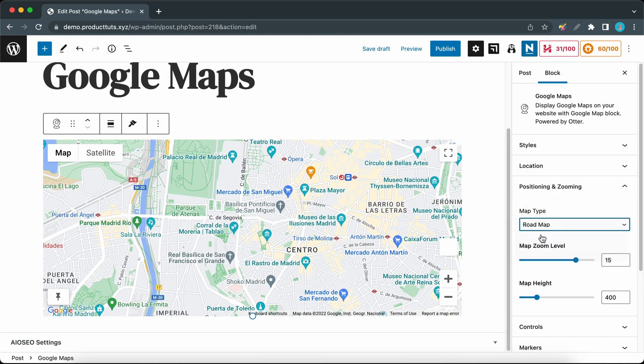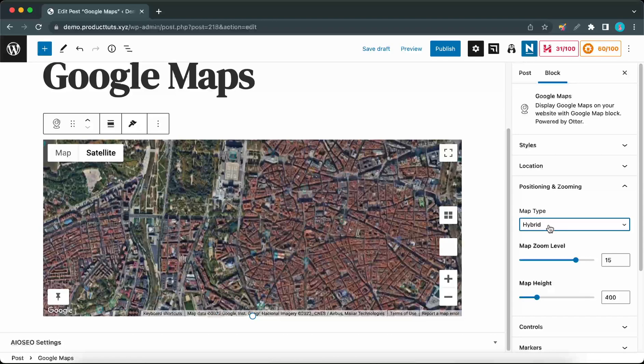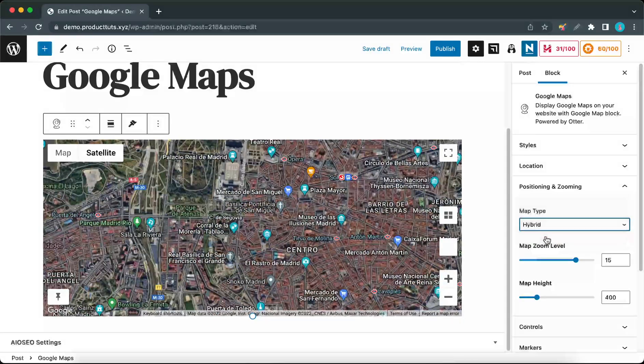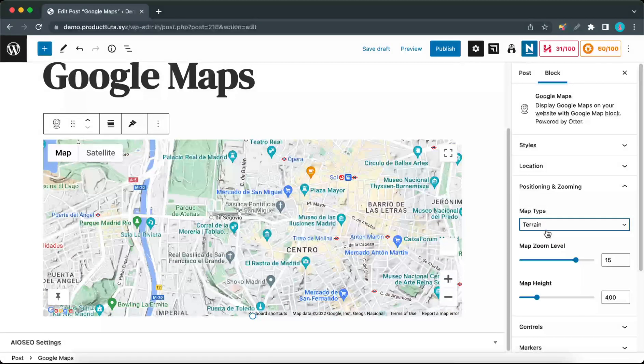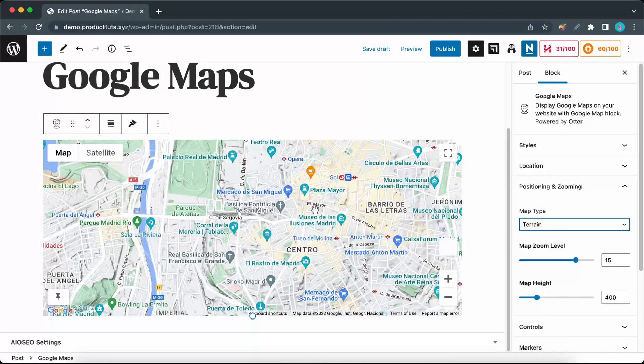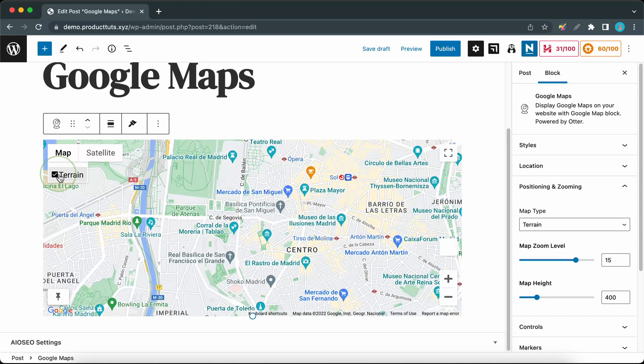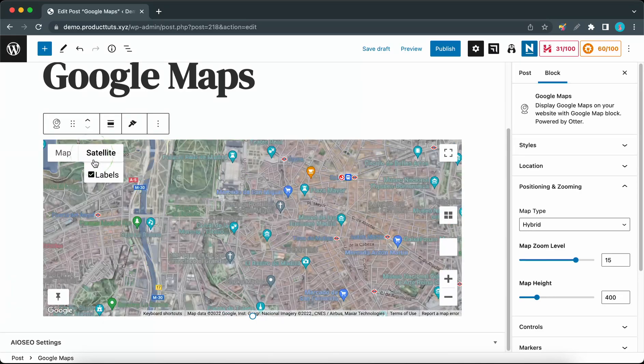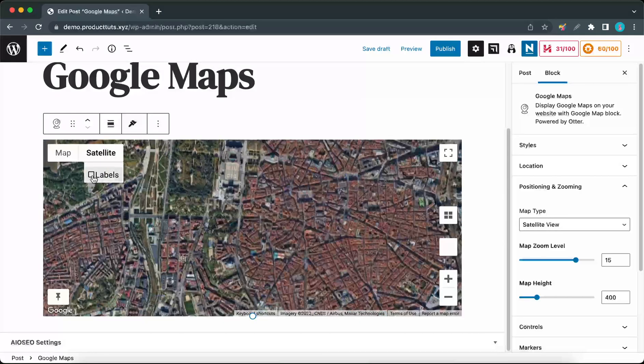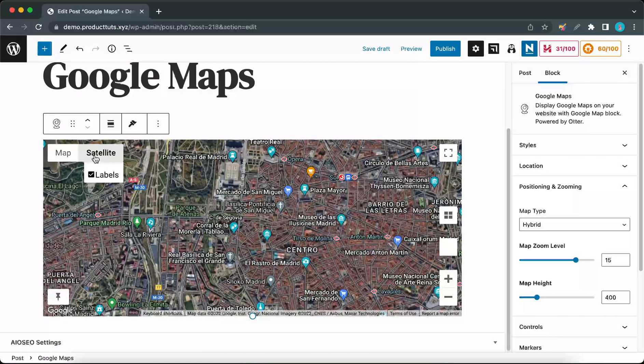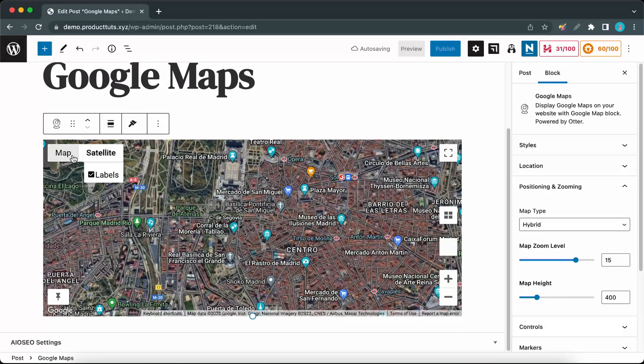This can also be done by accessing the map type control on the map itself. You can turn terrain on or off, or go to satellite and turn labels on or off. Let's go back to the standard map without the terrain.